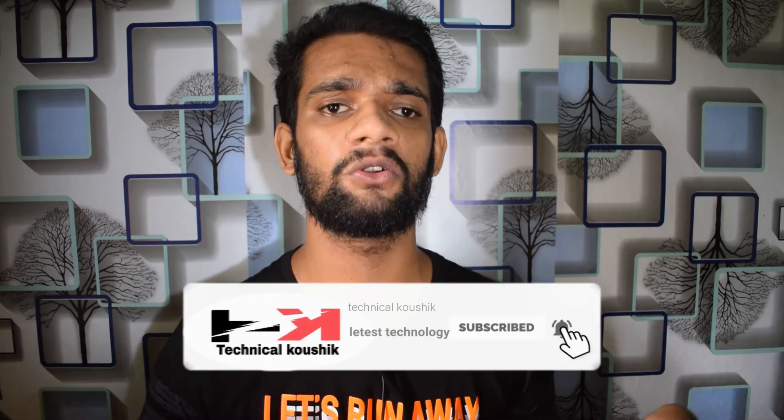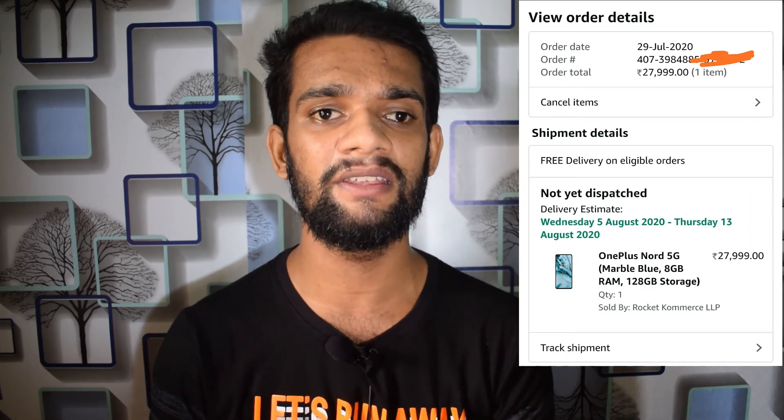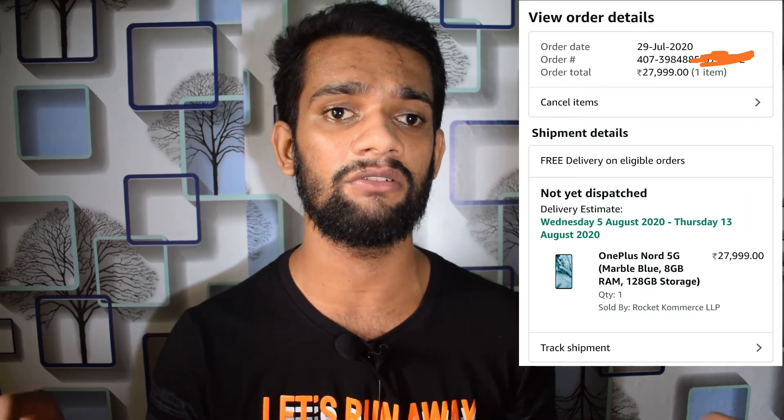So this is the comparison between OnePlus Nord and Realme X3. Which phone is most important in your opinion? Let us know in the comments below, including your price range. If you like the video, please like and subscribe to the channel, and don't miss the next video. I'll see you in the next video.